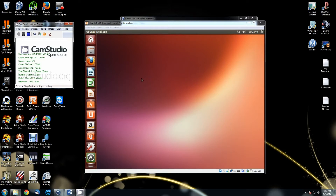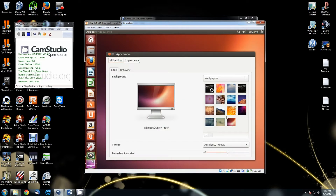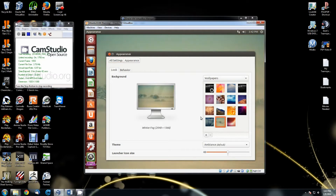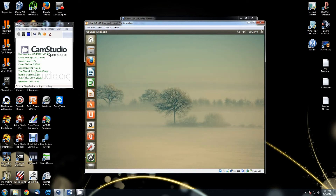For the desktop background, first things first, you can just like in Windows right-click on the background, go to 'Change Desktop Background', and choose one of the defaults that it gives you. I apologize for this running a little bit slow — as you can see, the updater is running, so it's a little bit on the slow side.